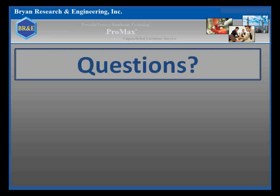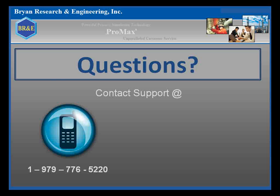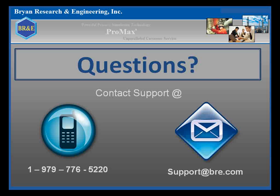Remember to always let us know how we can help you. Our support staff is available to assist you however they can at 1-979-776-5220 or support at BRE.com.